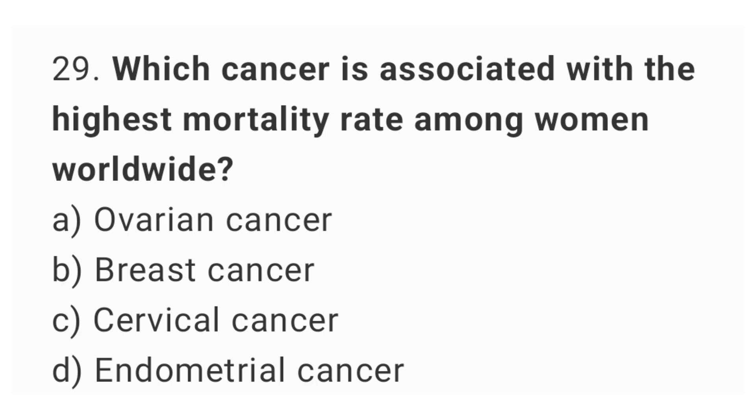Question number 29: which cancer is associated with the highest mortality rate among women worldwide? The right answer is option A: ovarian cancer.